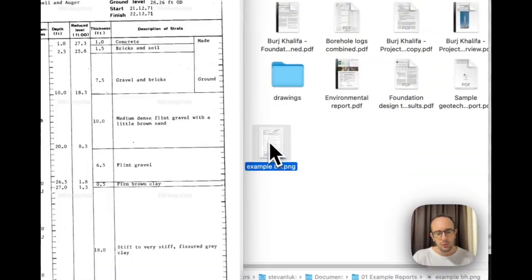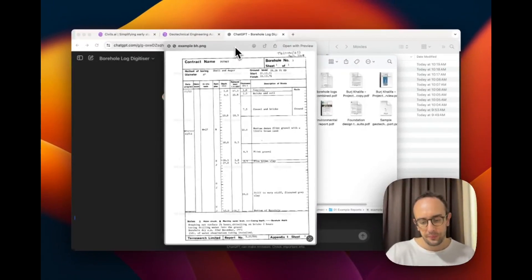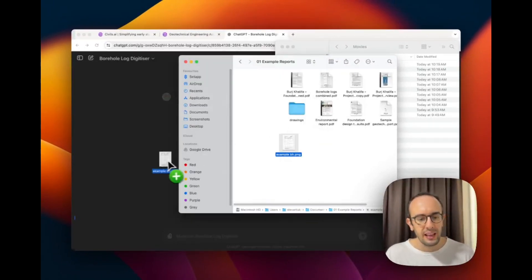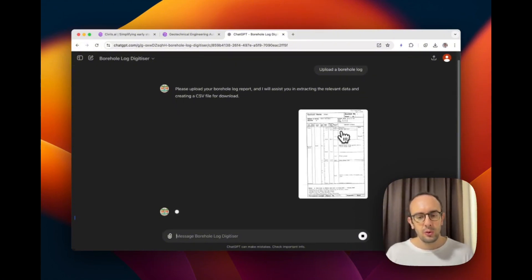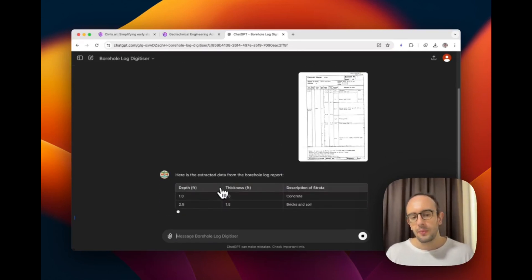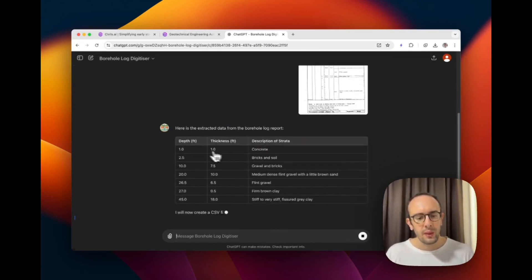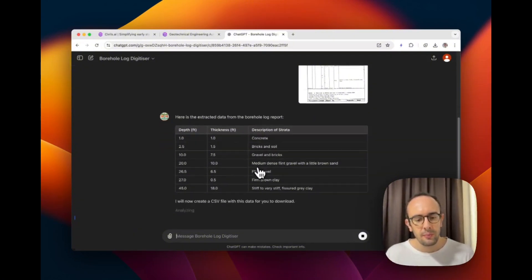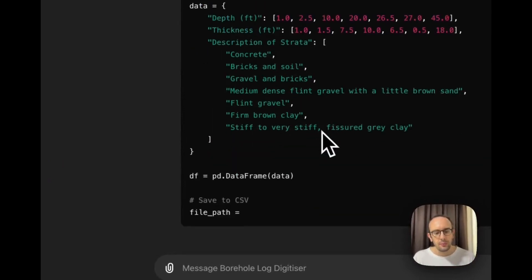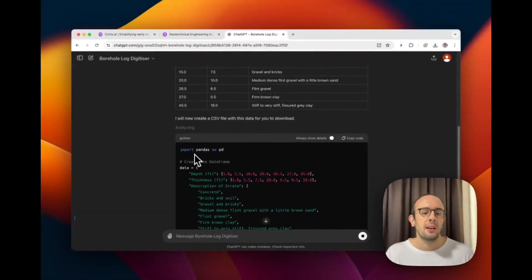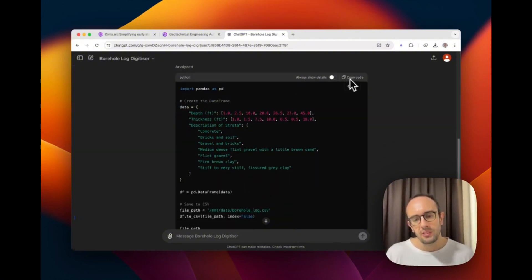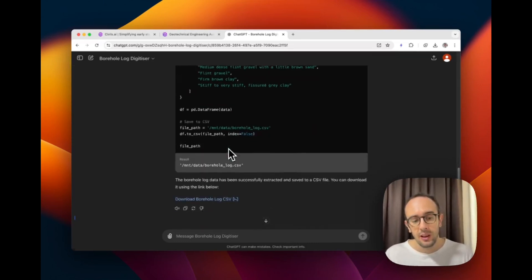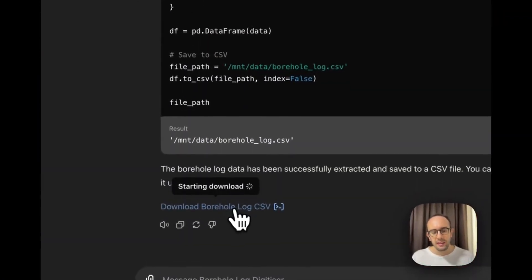I have an image containing a borehole log. I drag and drop it in and let's see what happens. It's now uploading — you can see the preview — and now it's getting to work. Here's the extracted data from the borehole log report: it's finding depth, thickness, and description of the strata. Now it starts creating the CSV file. You can see the Python executing. We did need the code interpreter module turned on for it to run that. You can copy this code to reuse in your own version.